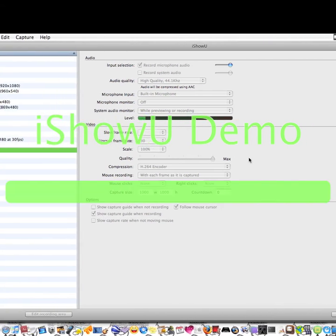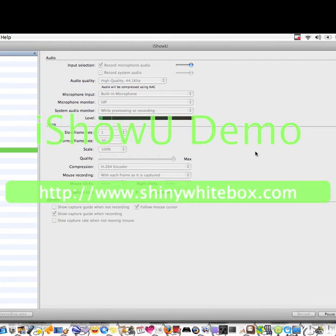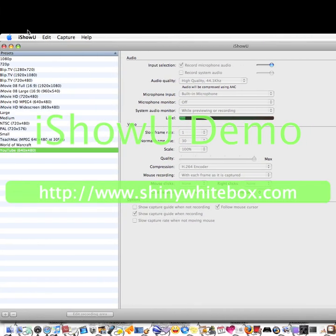Hello everybody, this is TFFire2. I'm going to show you how to get hidden Mac games.